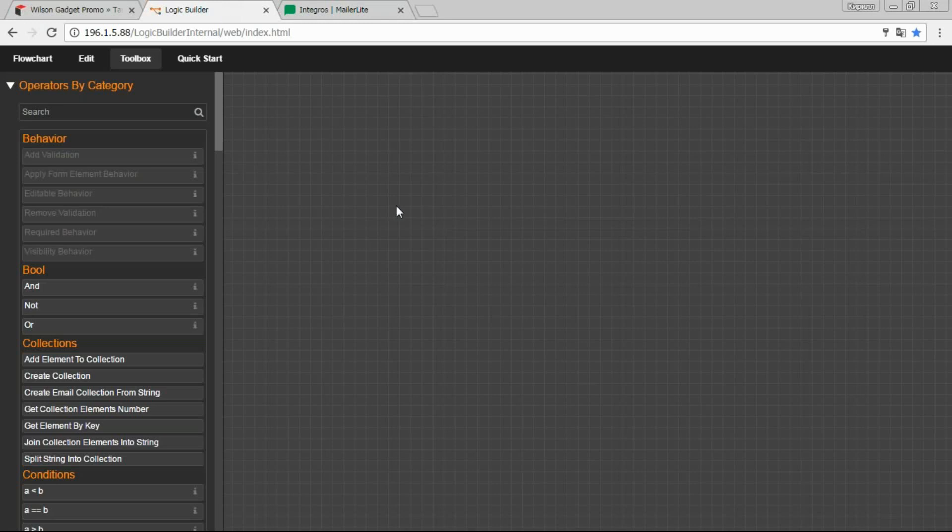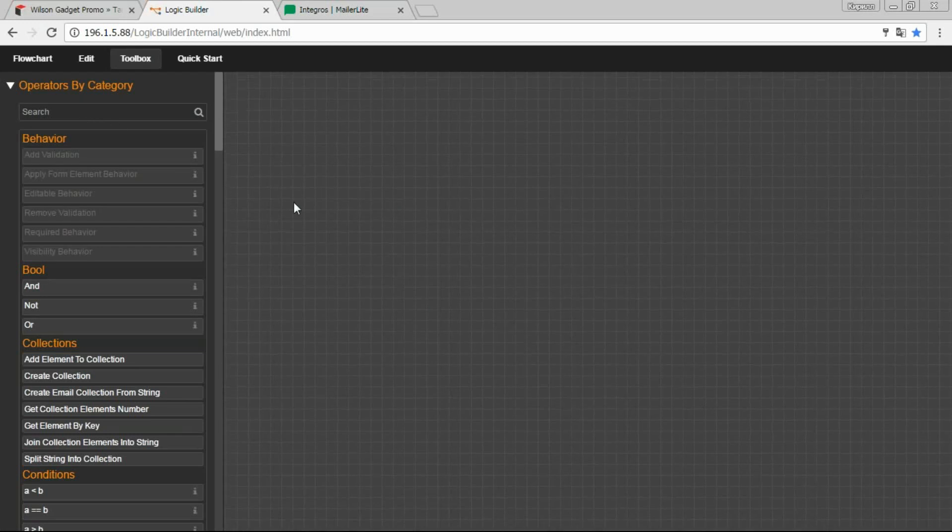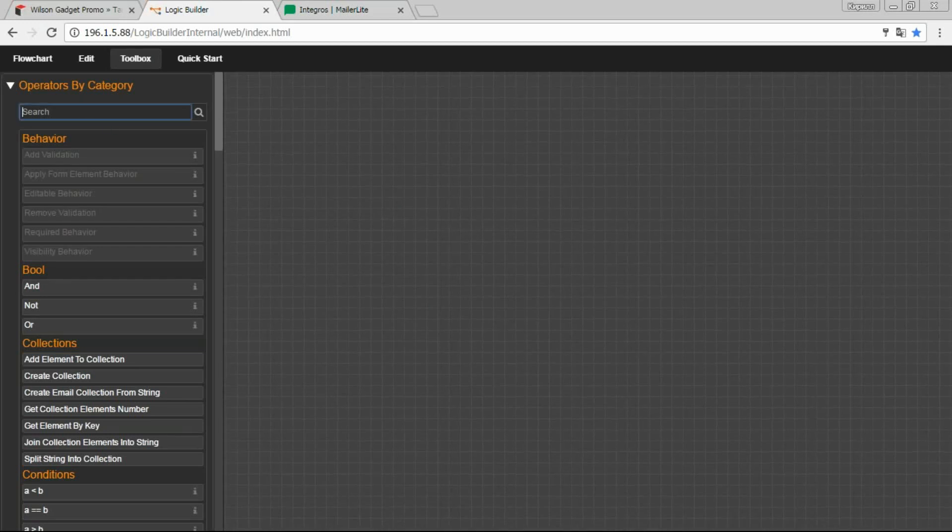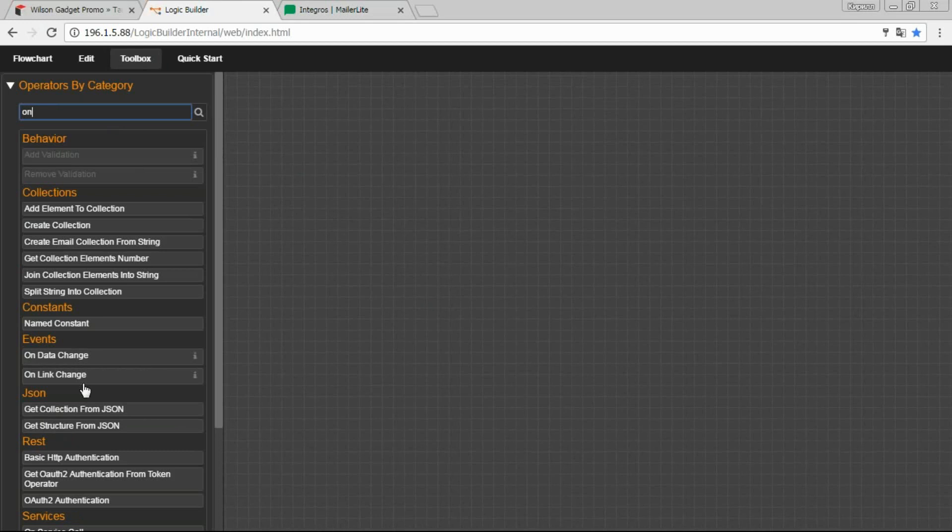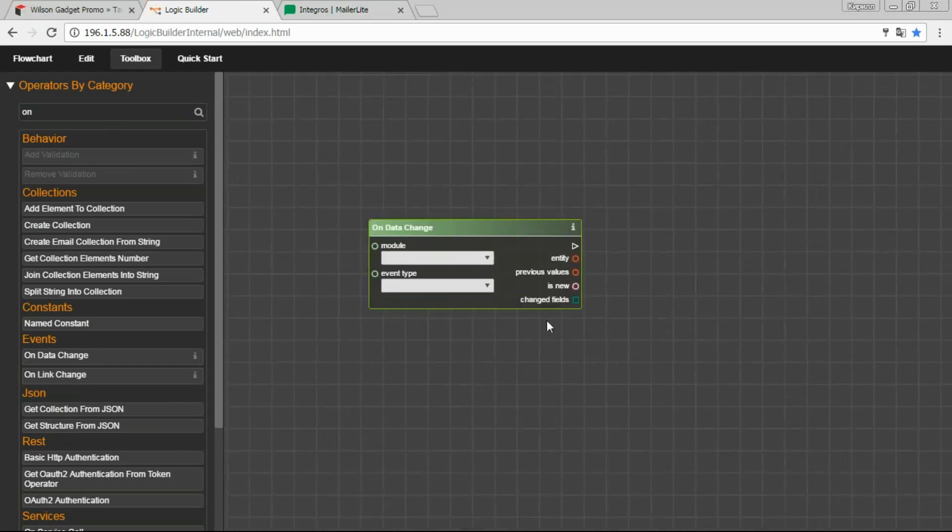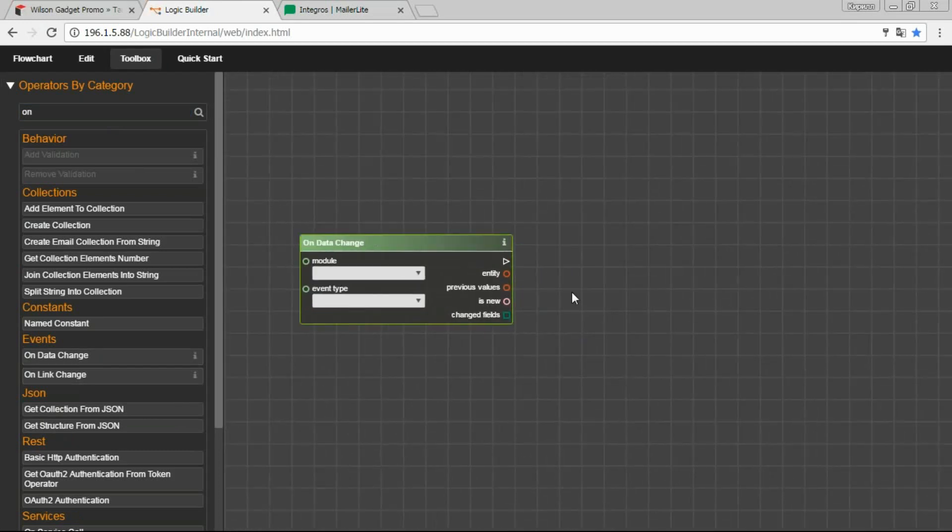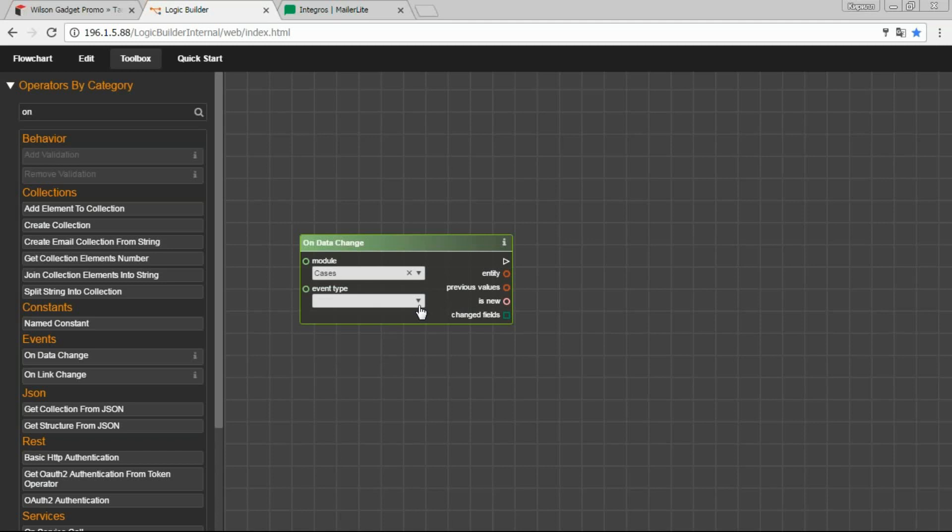So for our case, to remove contact from the target list when the case is created, we need to start our logic flow whenever the new case is created. For this, we use a trigger which is called DataChange, which will start the flow when any record in the specified module is created.